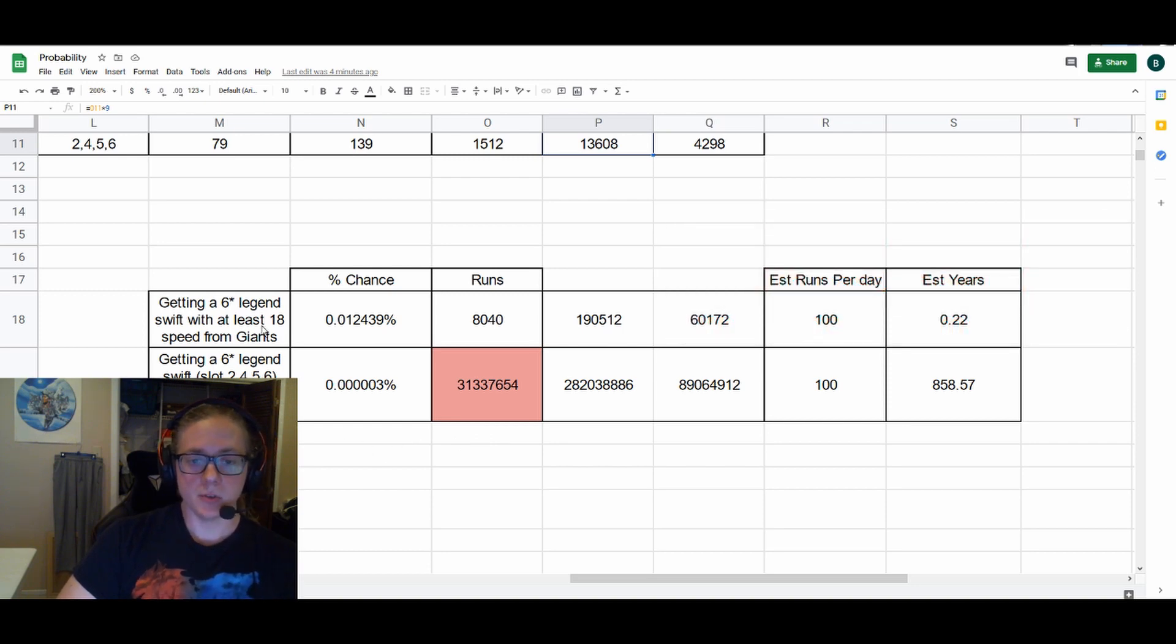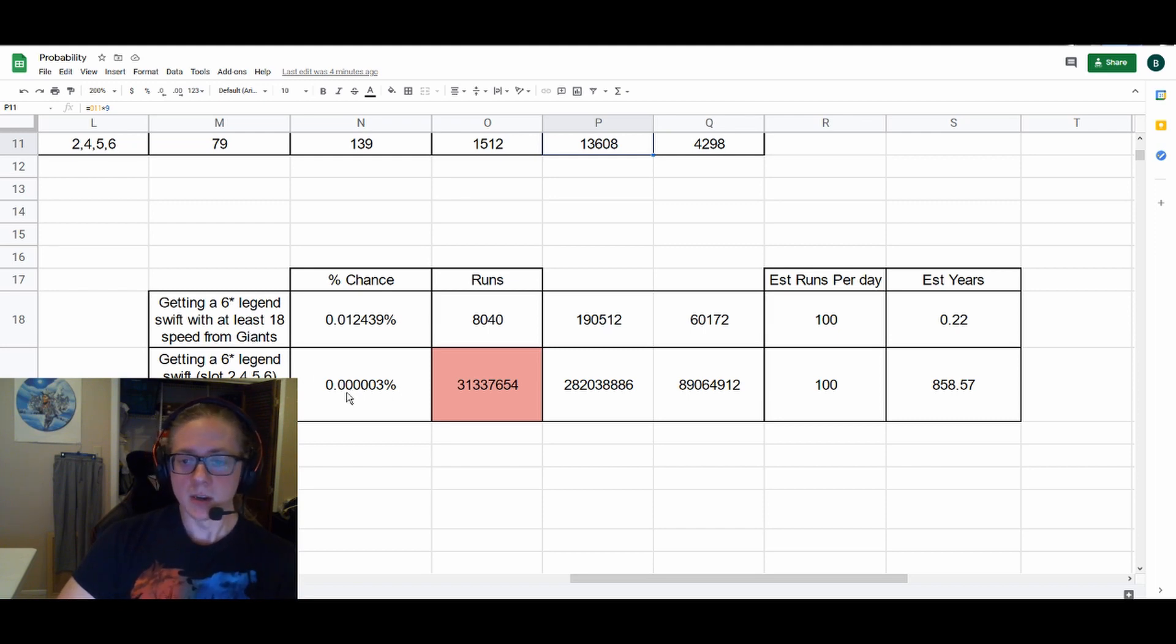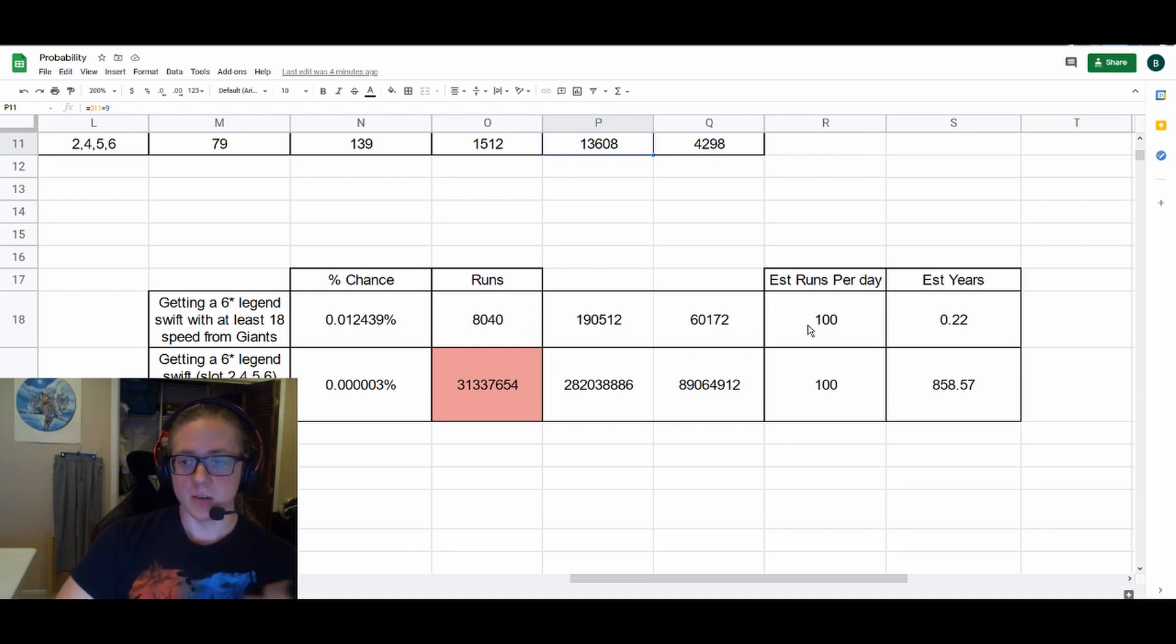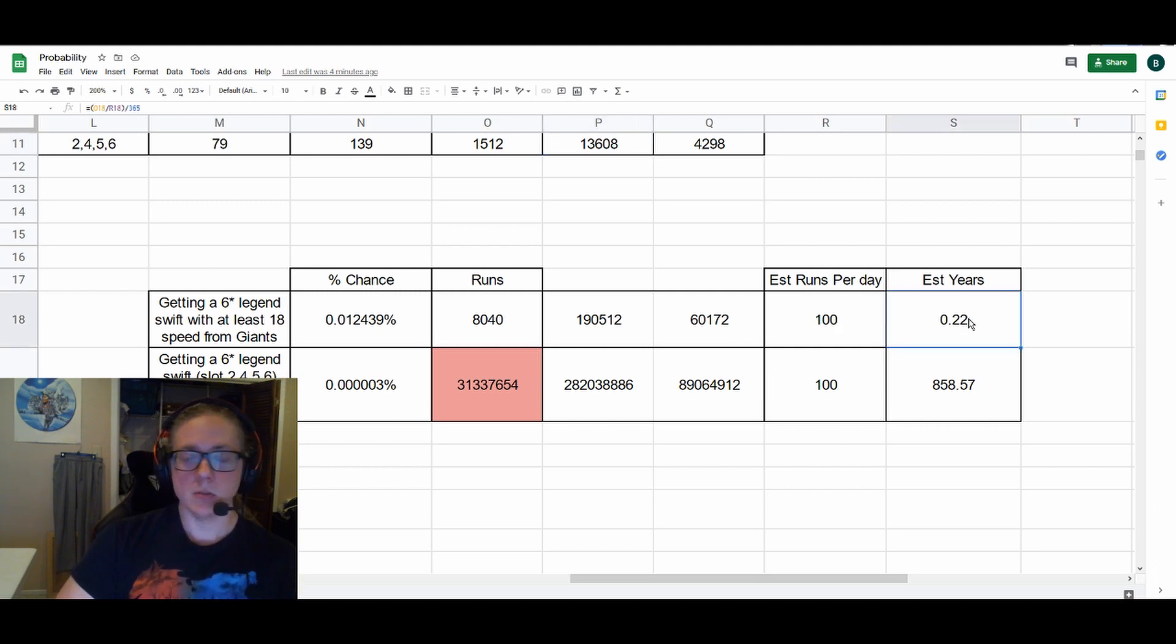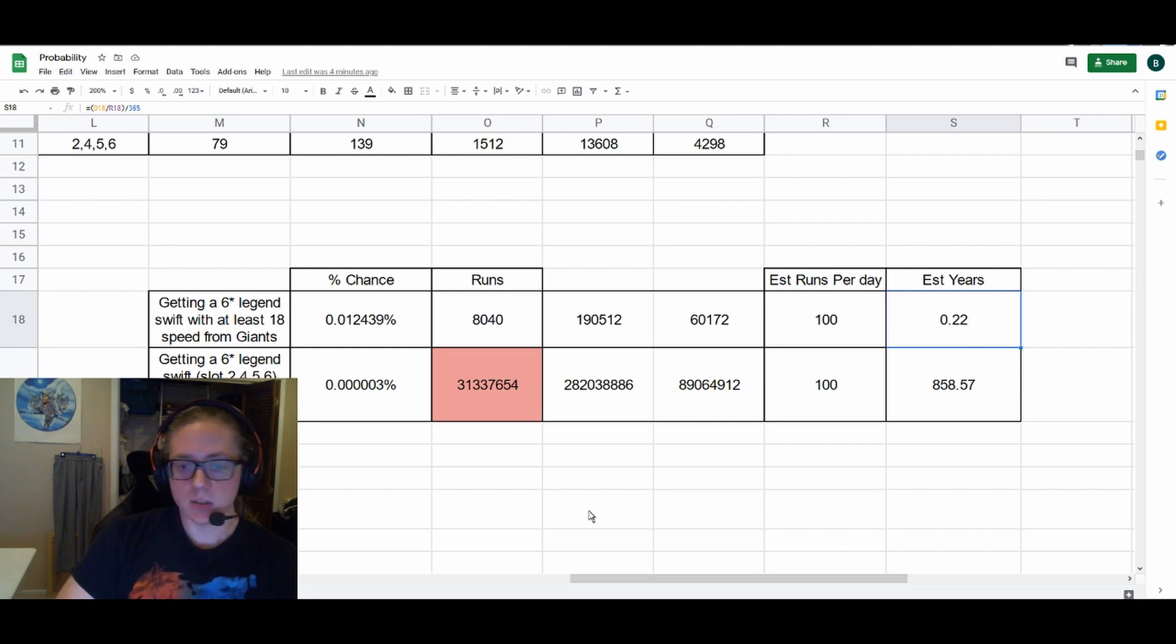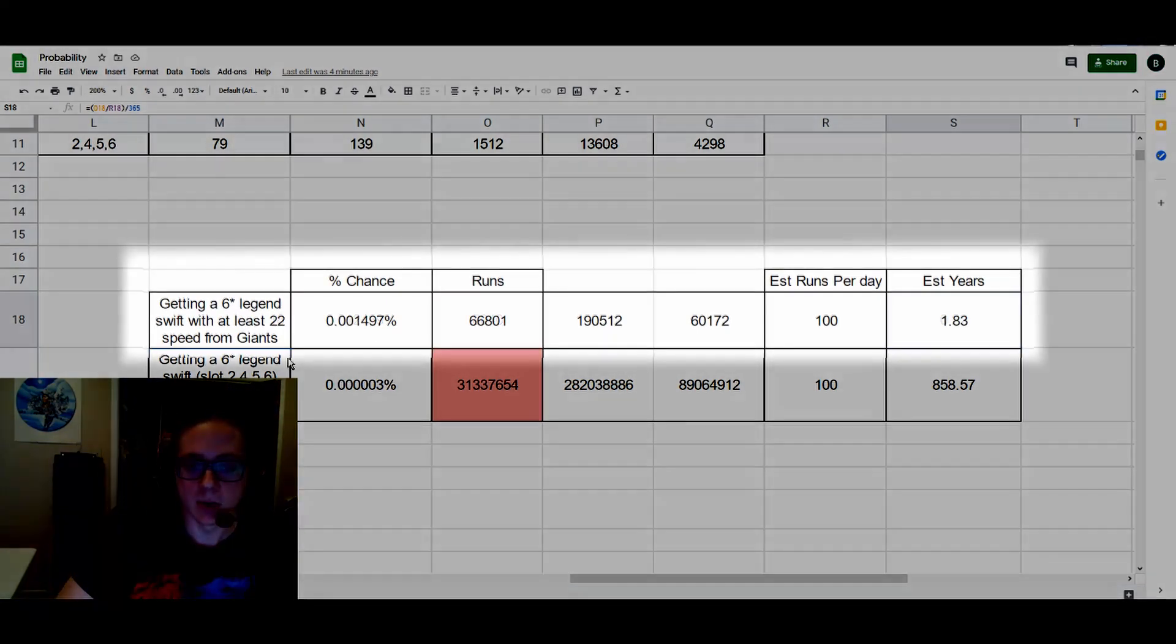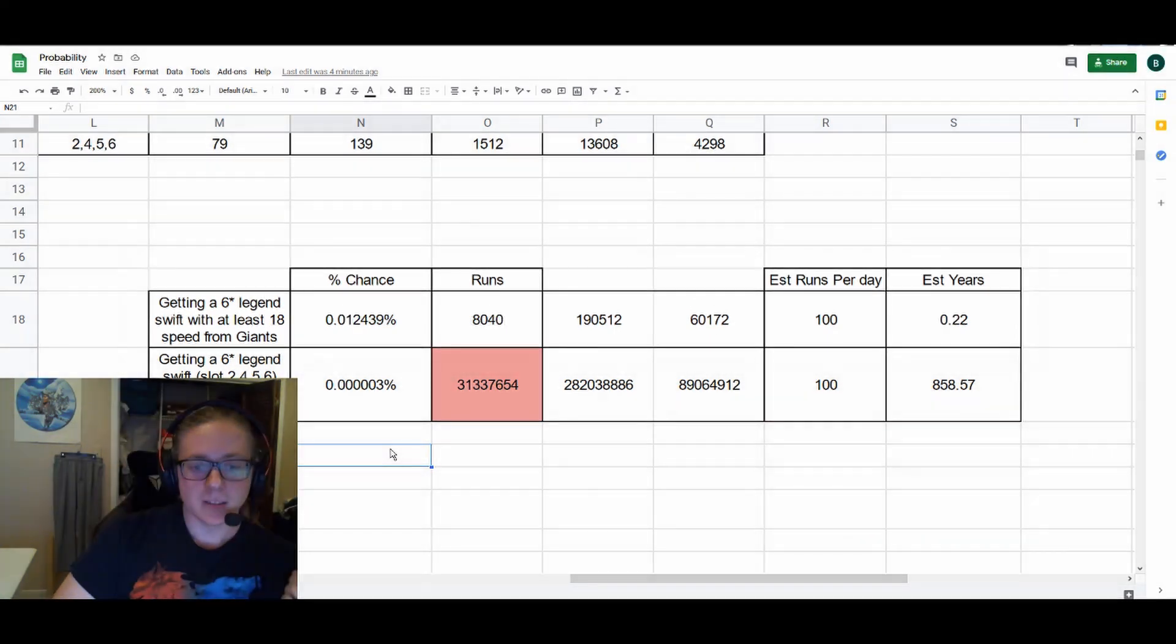Moving down, we see the combined chances of getting a six-star legend Swift rune with at least 18 speed—so getting the rune from Giants and then powering it up to at least 18 speed—and that happens in about 8,040 runs. Which, in 100 runs per day—if you're running Giants 100 times, so 10 refills—you'd get in about a quarter of a year, so three months. That's not too shabby.